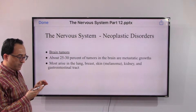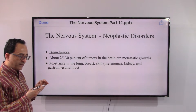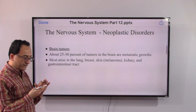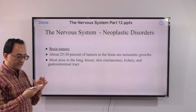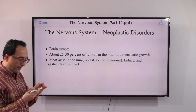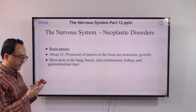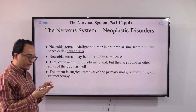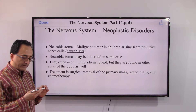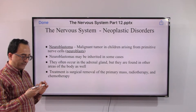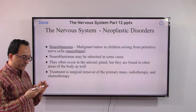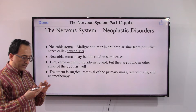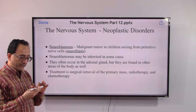About 25 to 30 percent of brain tumors are metastatic growths, most arising from the lungs, breast, skin — including melanoma — and the GI tract. Neuroblastoma is a malignant tumor in children arising from primitive nerve cells called neuroblasts. Neuroblastomas may be inherited in some cases.